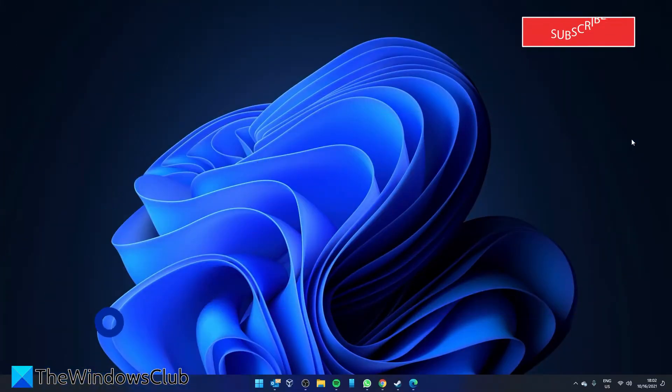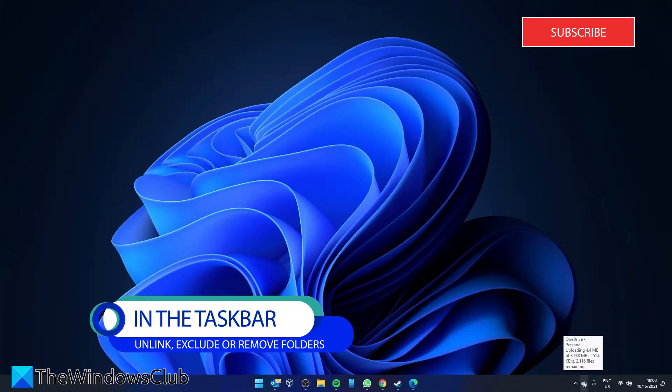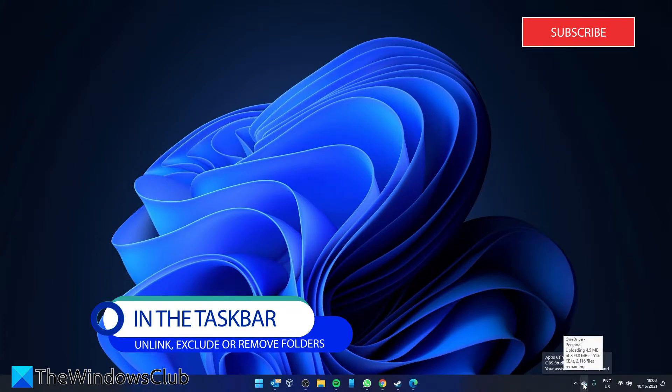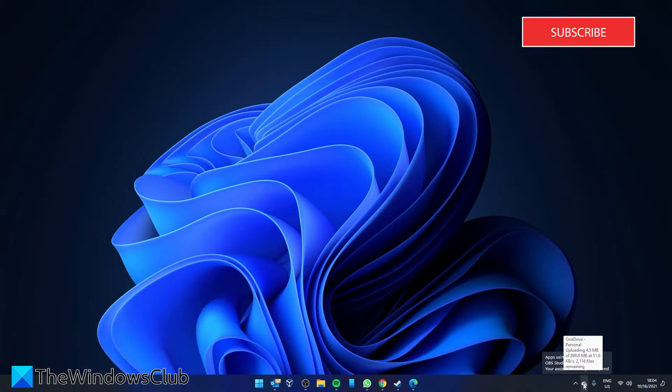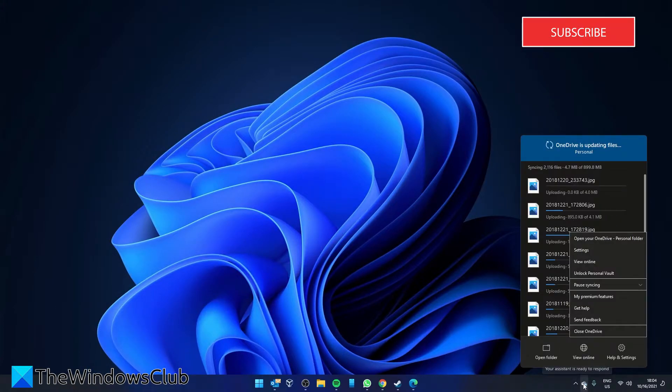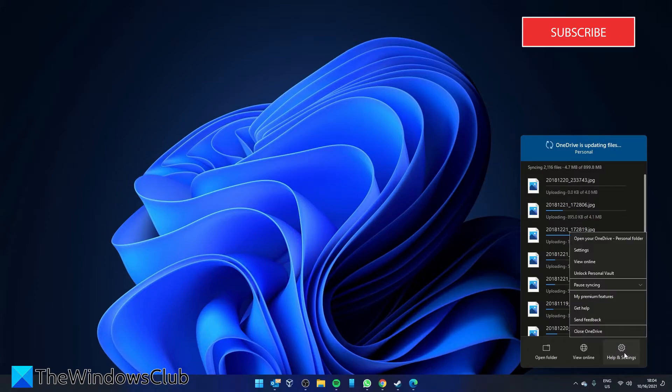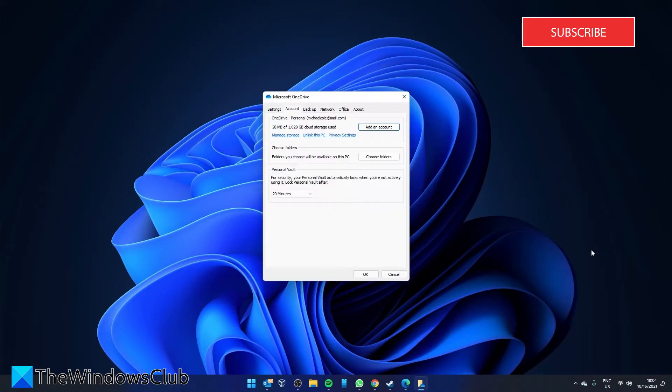Here's how you can do it to the taskbar. Right-click on the OneDrive icon on the taskbar, then go to help in settings, then go to settings.